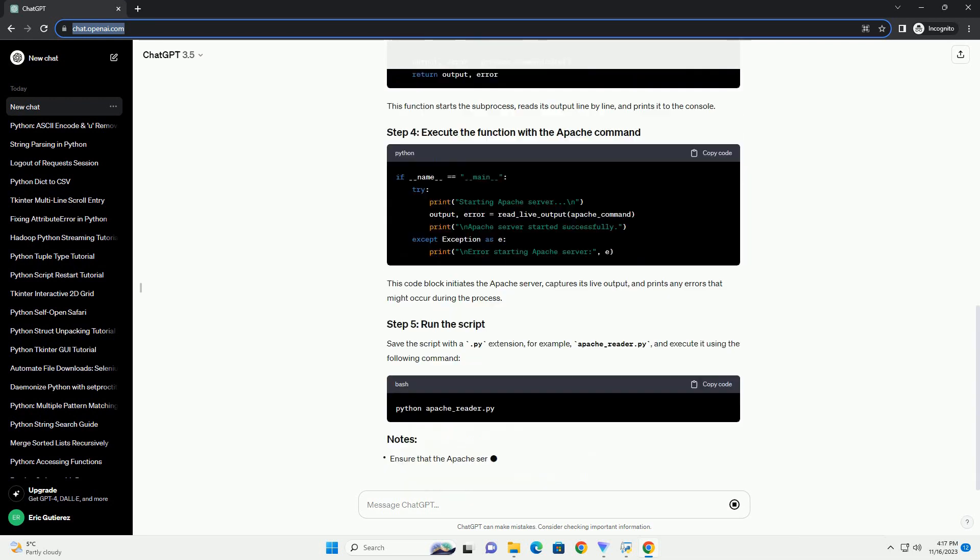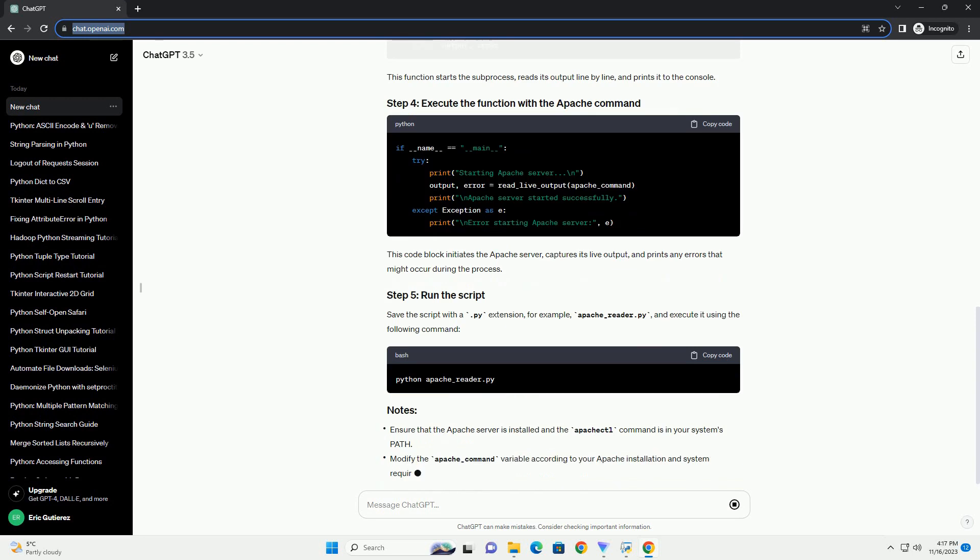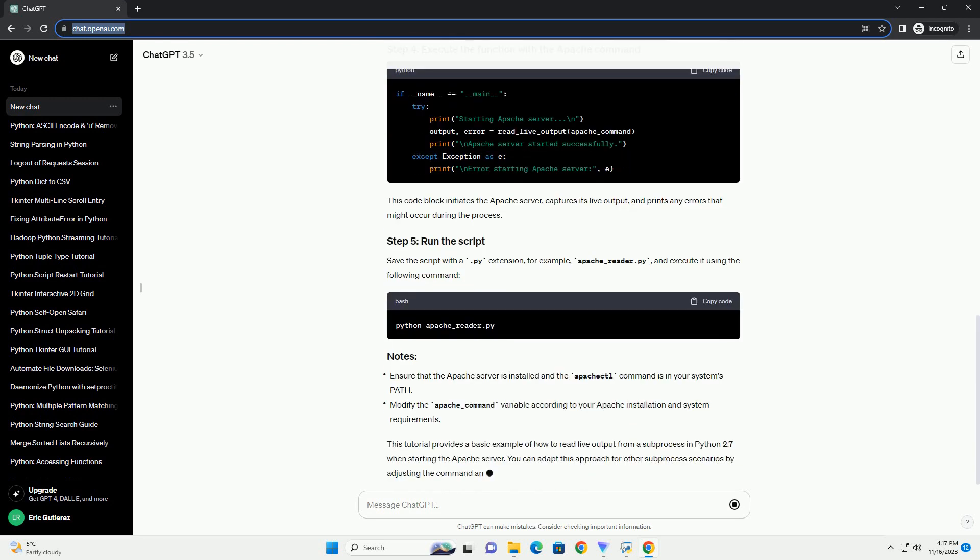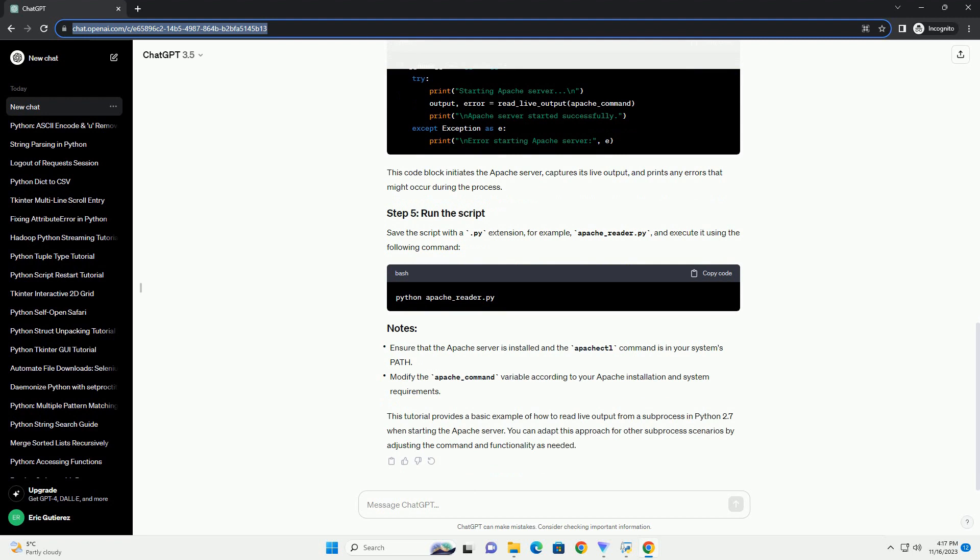This function starts the subprocess, reads its output line by line, and prints it to the console. This code block initiates the Apache server, captures its live output, and prints any errors that might occur during the process.